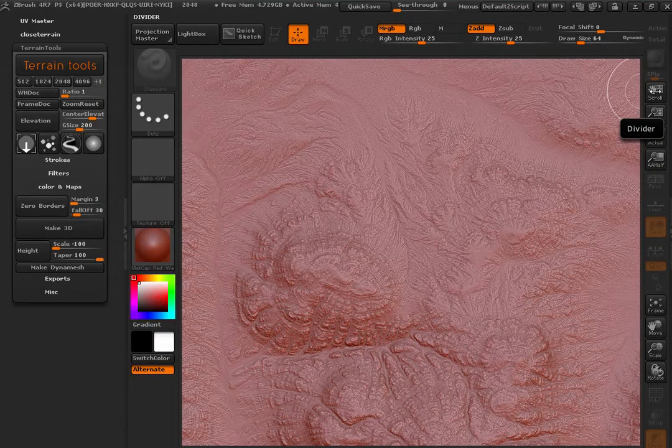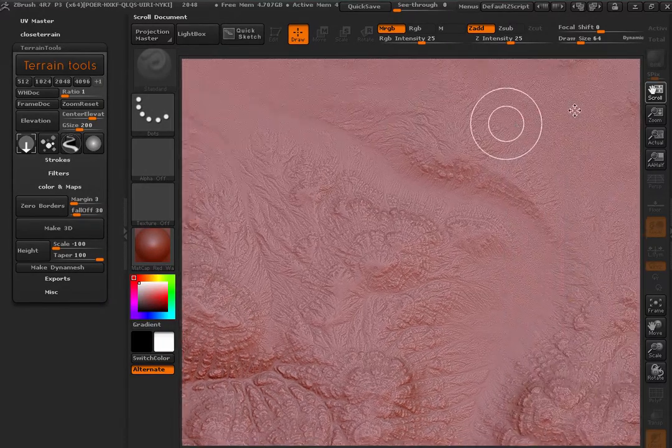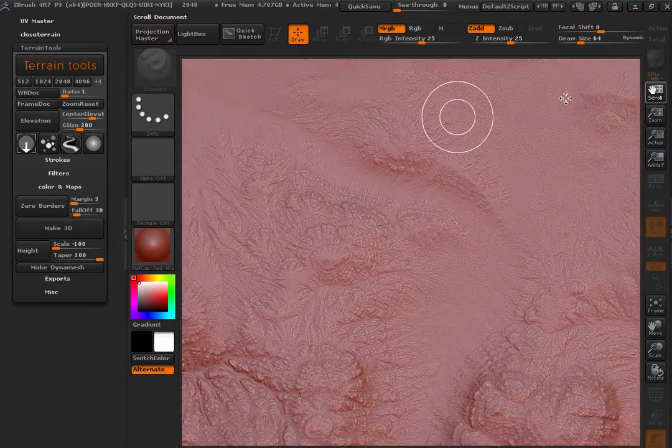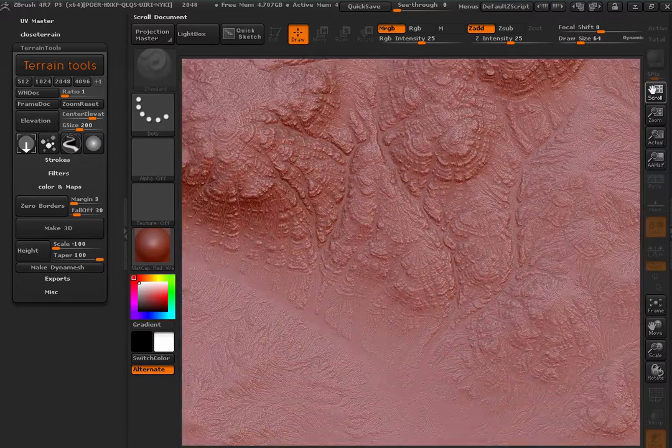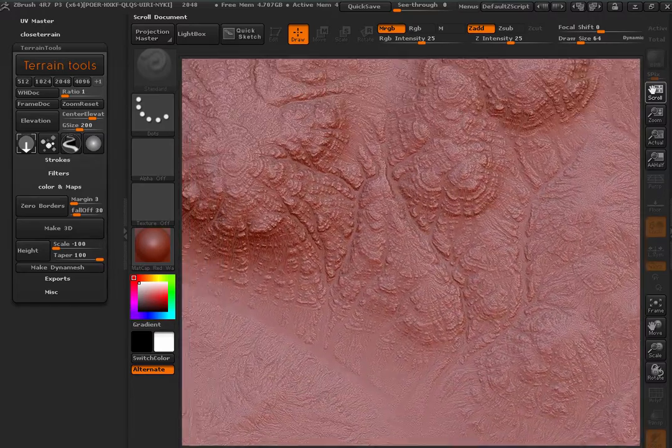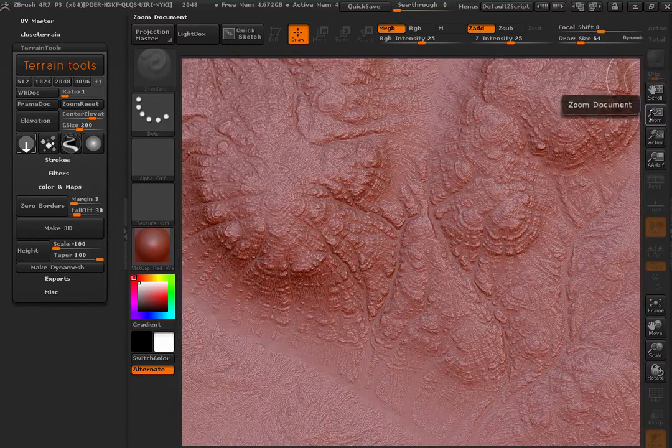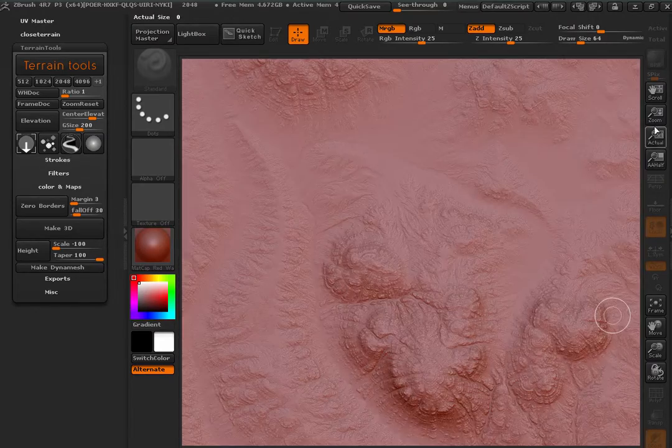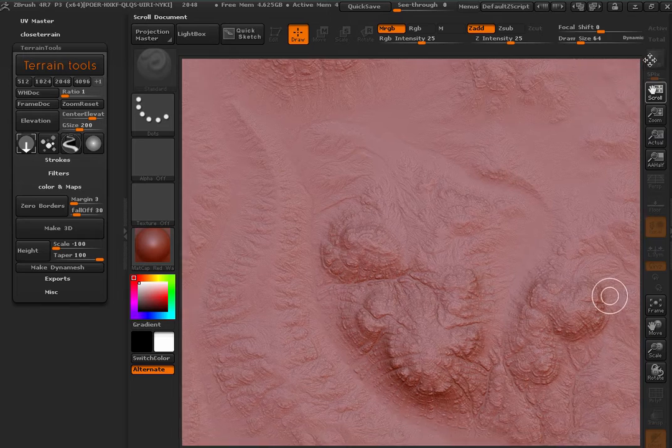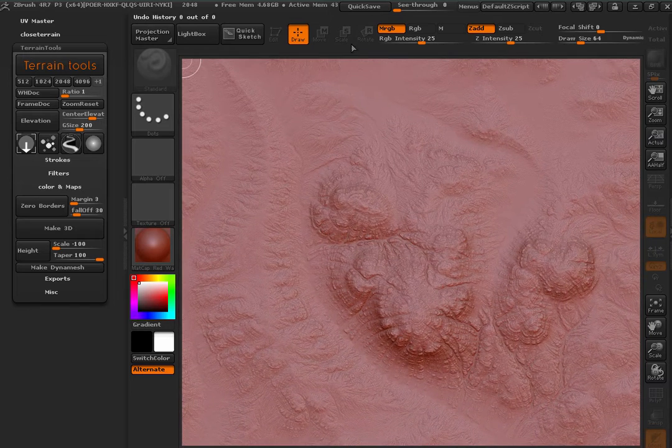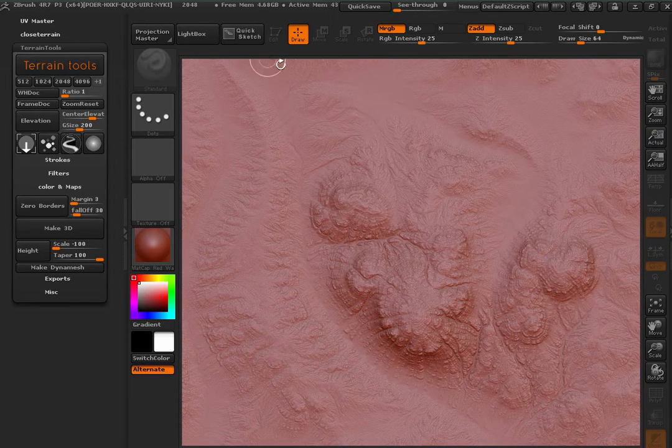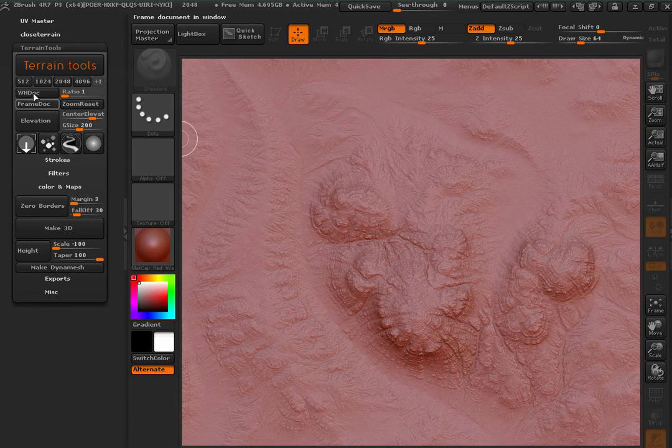So now that we've done creating this terrain inside ZBrush, that is completely done inside ZBrush with this plugin, we're going to try to make a splat map and also a color map out of it.